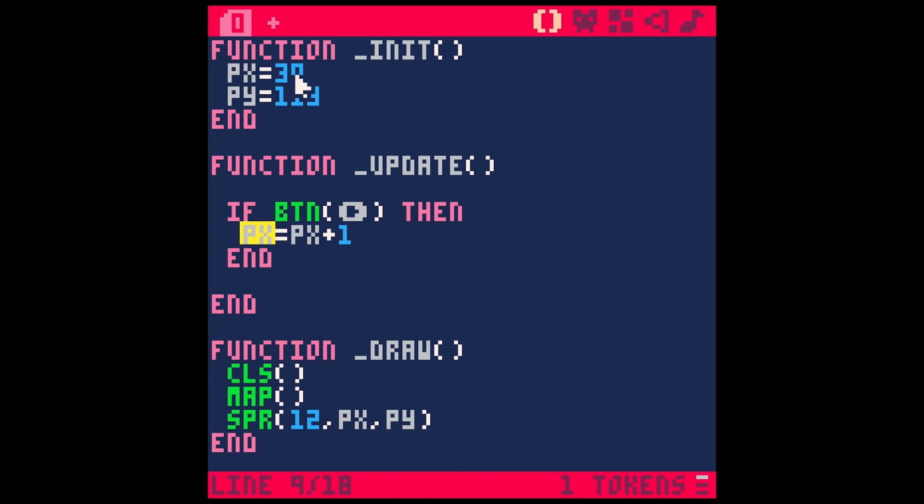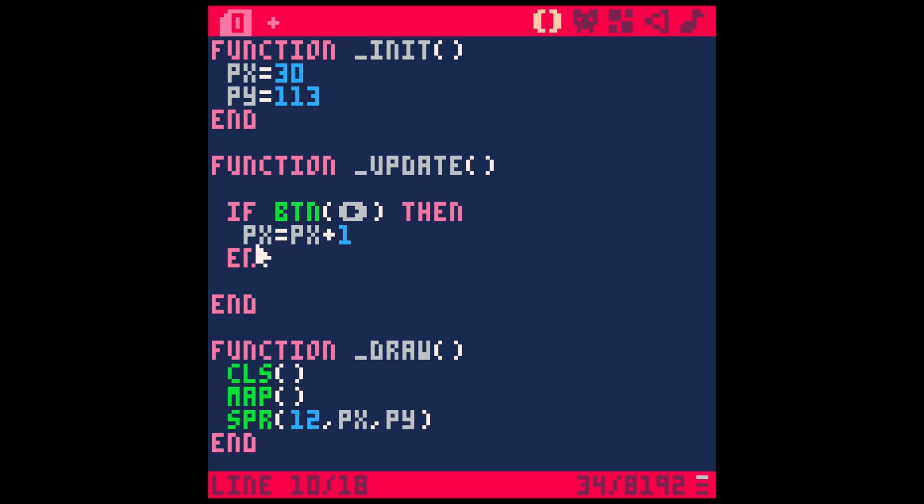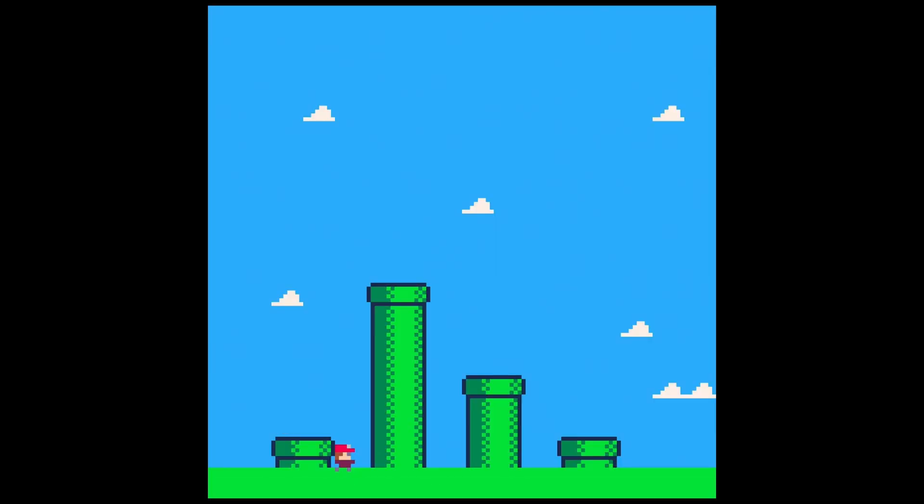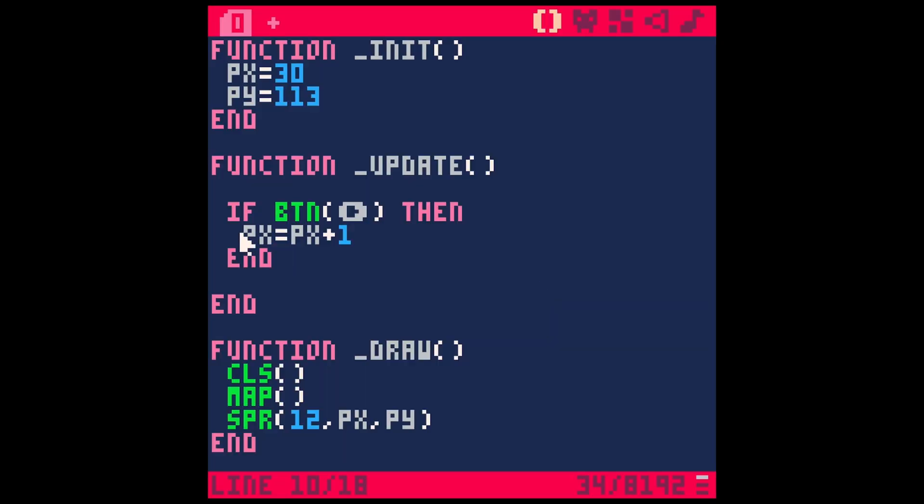which starts at 30 and then set it to 30 plus one. And then the next frame that goes over, that's going to come in as 31. And then we'll set it to 31 plus one, which will be 32 and so on. And so eventually he'll start to kind of move to the right. So let's see if this works. So now I hold down right button and look at him go. He's walking.